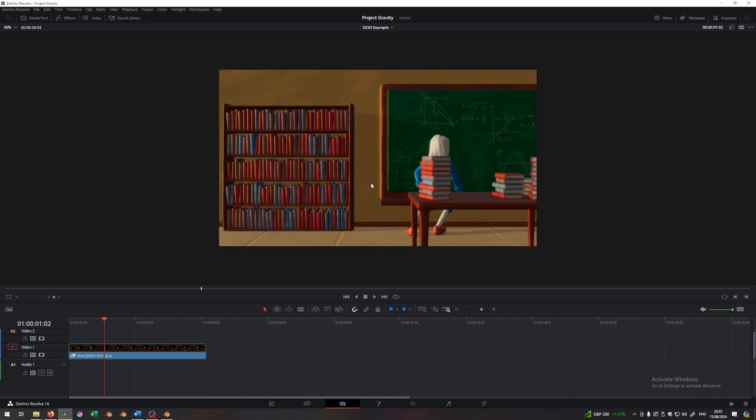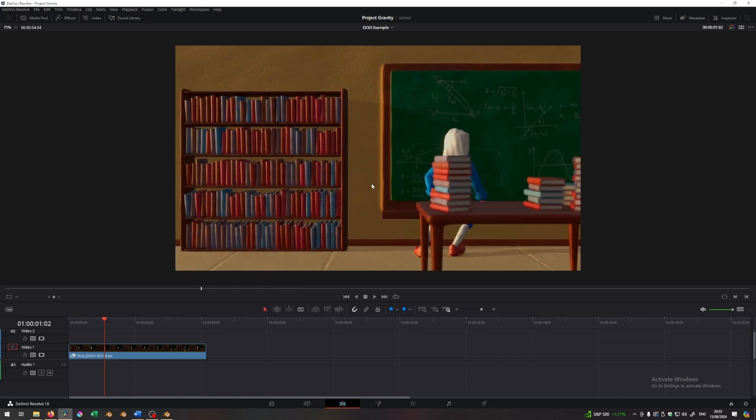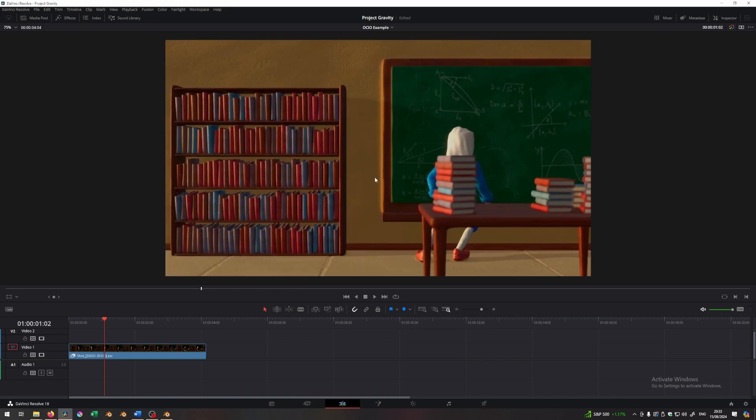Now it looks much better. It almost looks correct. But if we look at it side by side, it won't look right. I'll show you that right now.